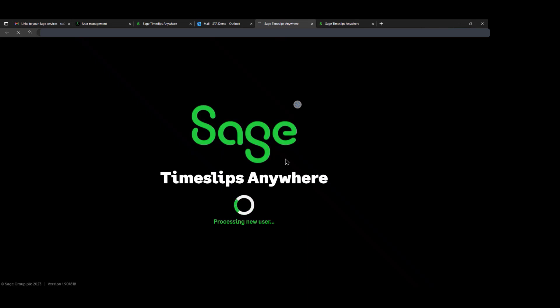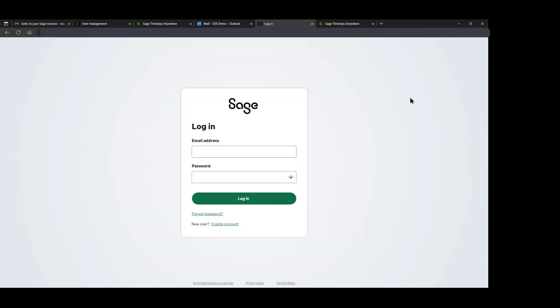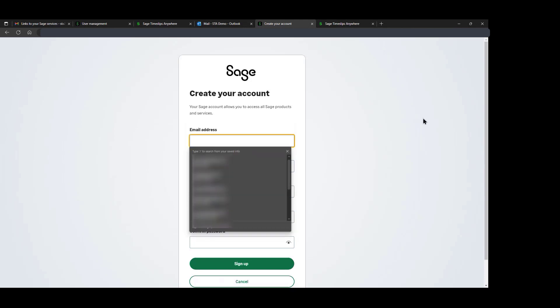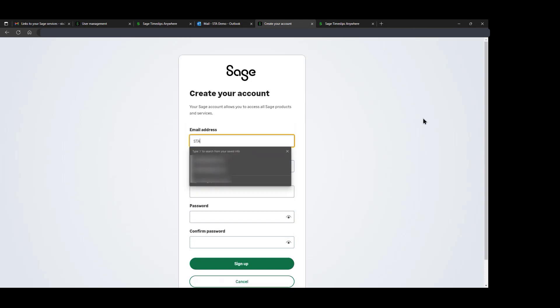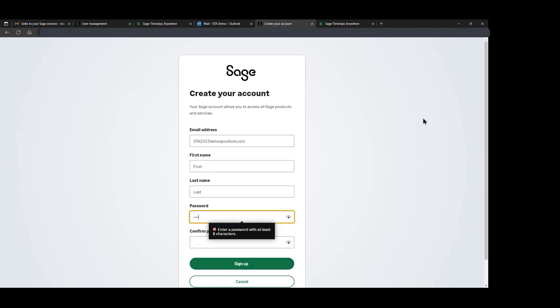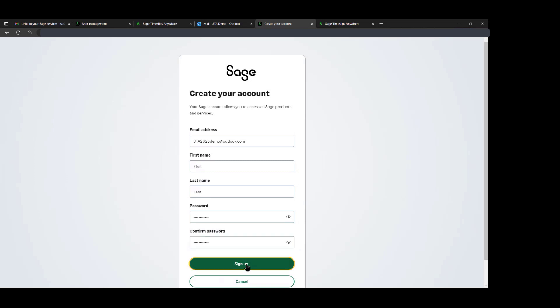This user does not have a SAGE ID. Here is where we create a SAGE ID. In order to do so, we will click on Create Account. Here it's going to ask us for our information, and we will click Sign Up.